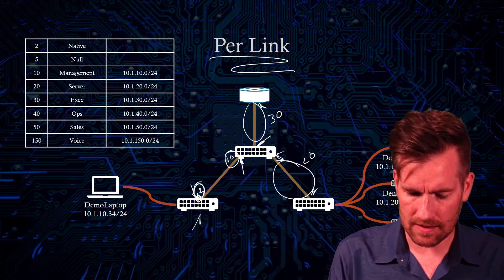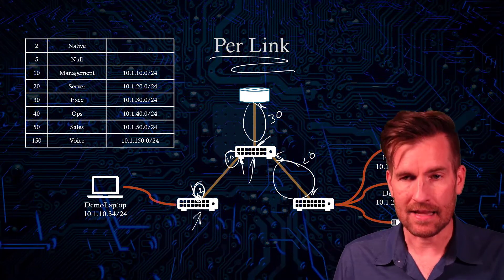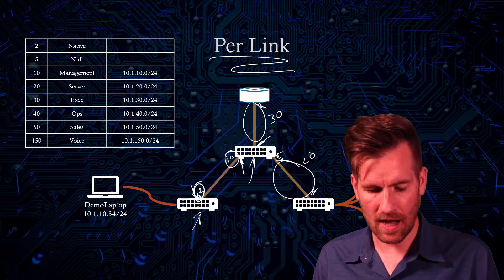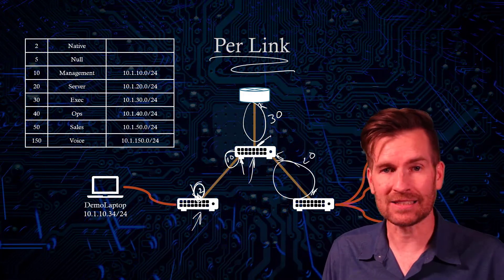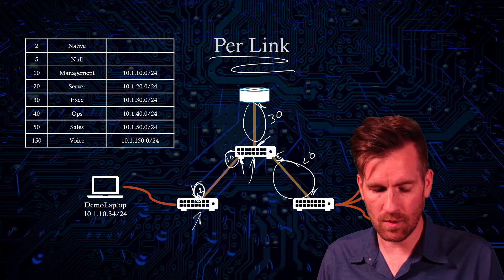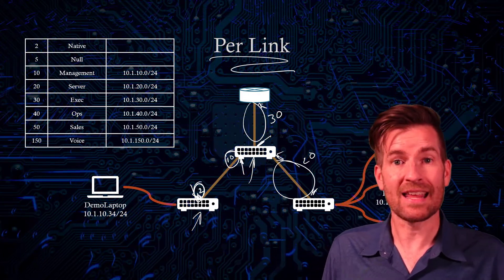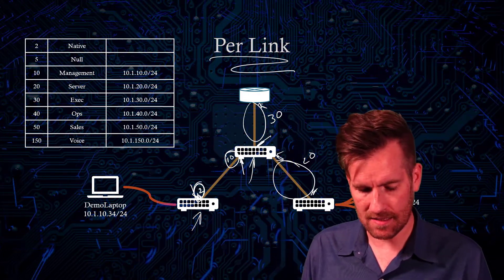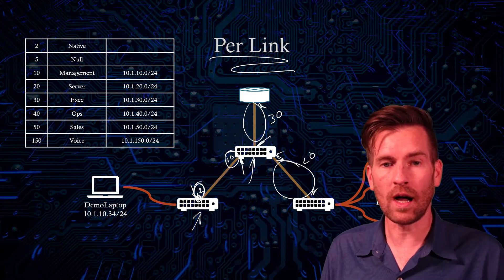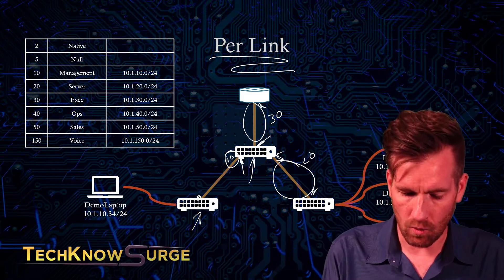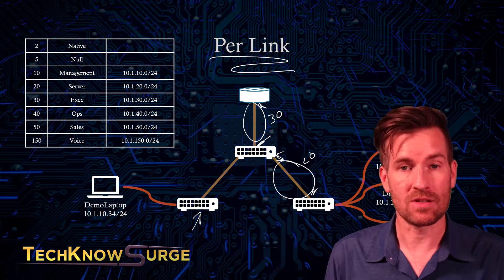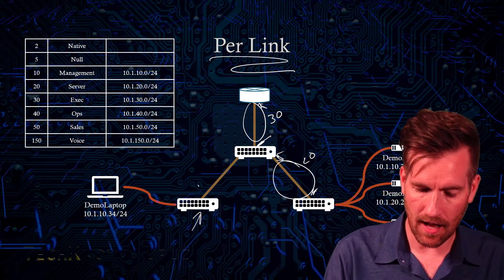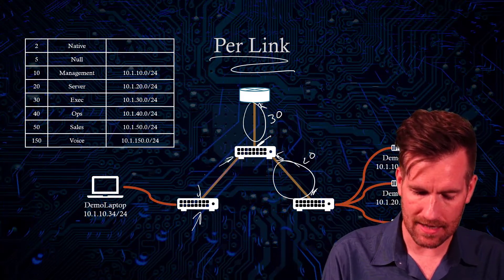Now, your Cisco switches, if you have CDP running and some of the other protocols, they'll actually recognize that you have a mismatch and it will identify it on the switch. So that is helpful on these Cisco devices. But just generally speaking, you wouldn't want to set up the wrong connections on there. So you'd want to set it up the same on both of the sides.